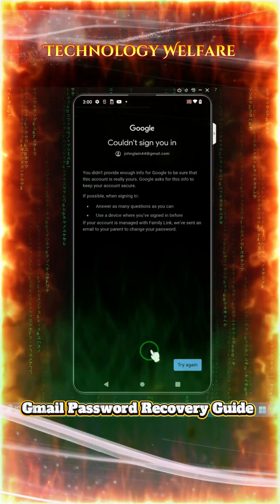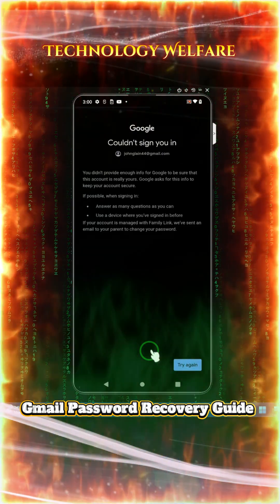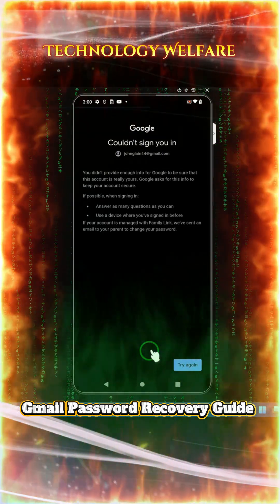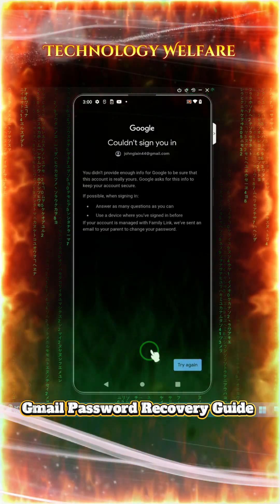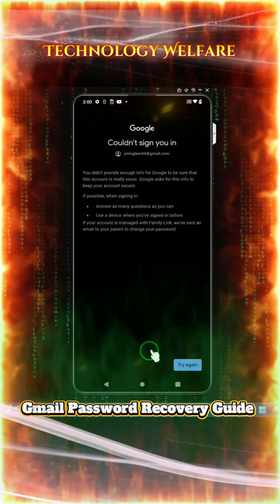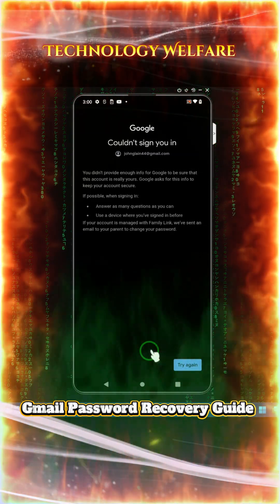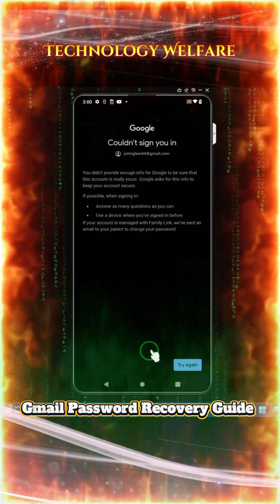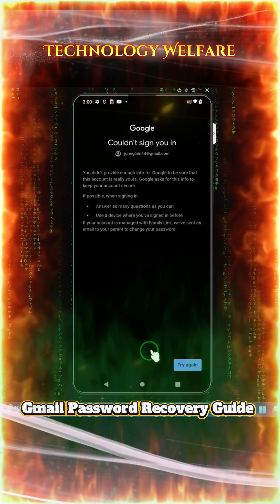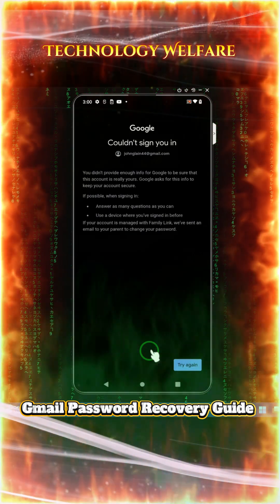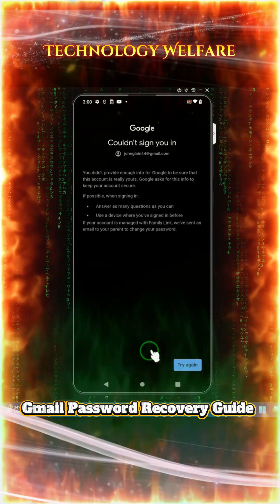Hey everyone, you are watching Technology Bell Fair. In this tutorial, I will show you everything step by step with a real demonstration on how to find out your Gmail password in case someone has stolen, hacked, or hijacked it, and what the best alternative options are to rescue your account.